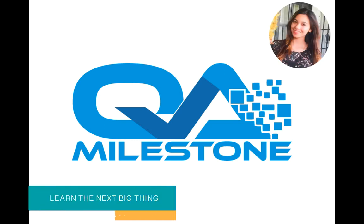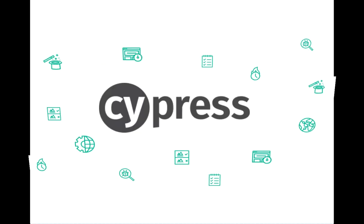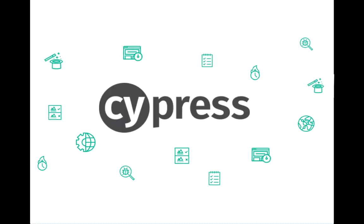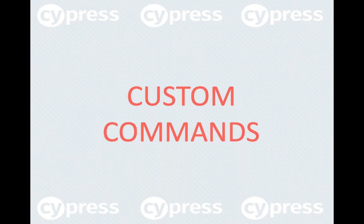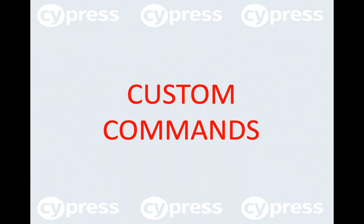Hello, I'm Bushra from QAMilestone. So far in this series on Cypress, we have covered a lot, but Cypress still has a lot to offer. So today we'll be learning about Cypress custom commands.